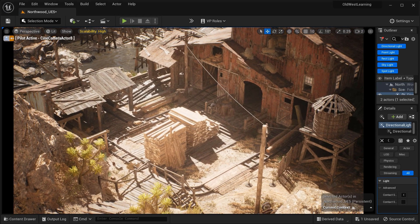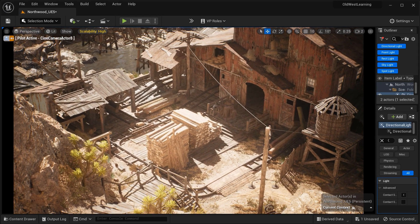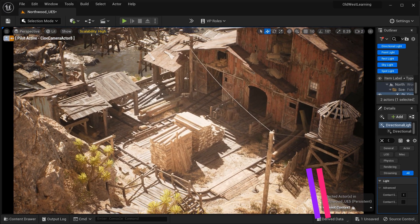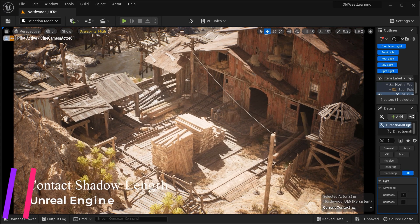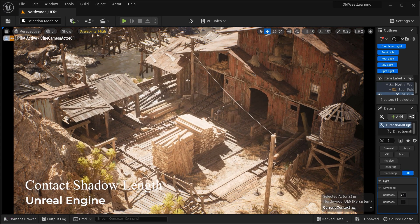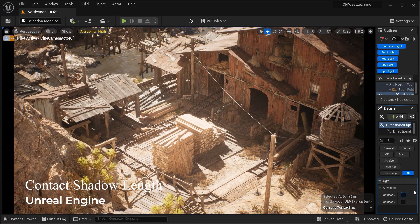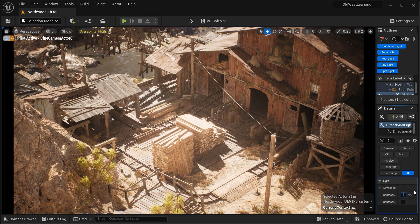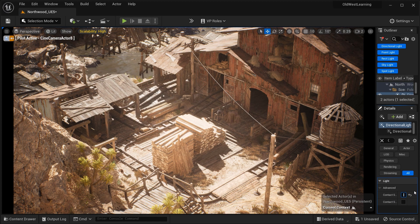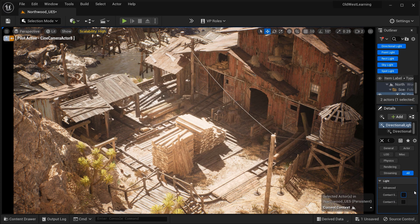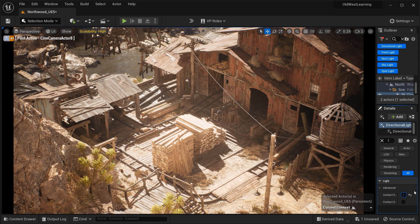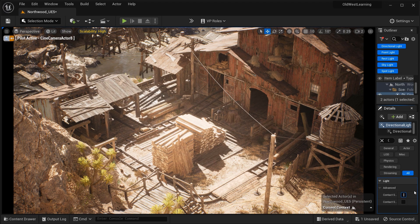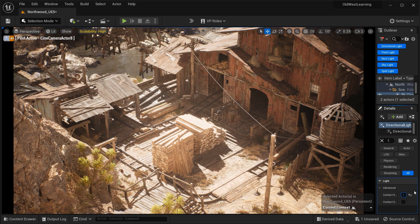we'll be diving deep into the world of shadows and exploring the contact shadow length parameter of directional light. Shadows play a crucial role in creating realism and depth in our scenes, and understanding how to manipulate this important parameter can greatly enhance the visual quality of our projects.